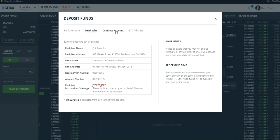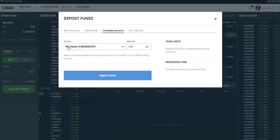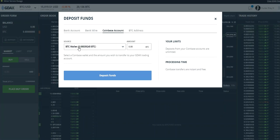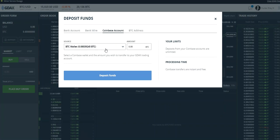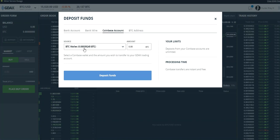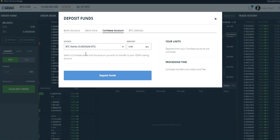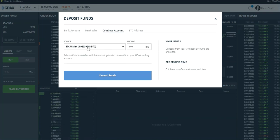You click on Coinbase Account and then your wallets will pop up right here. I'm not going to make a transfer right now, but you select the wallet that you want in Coinbase, and